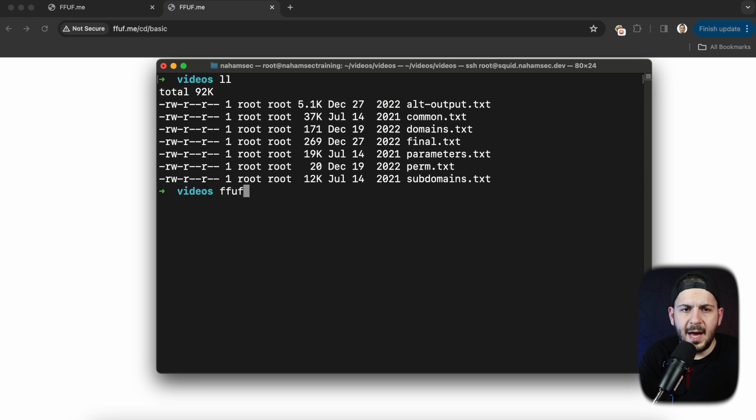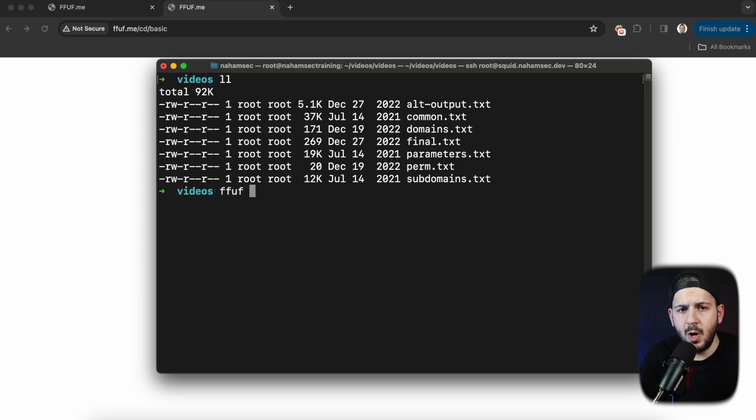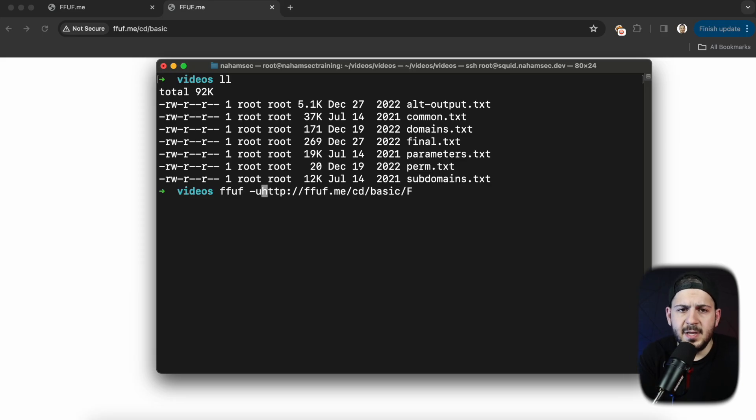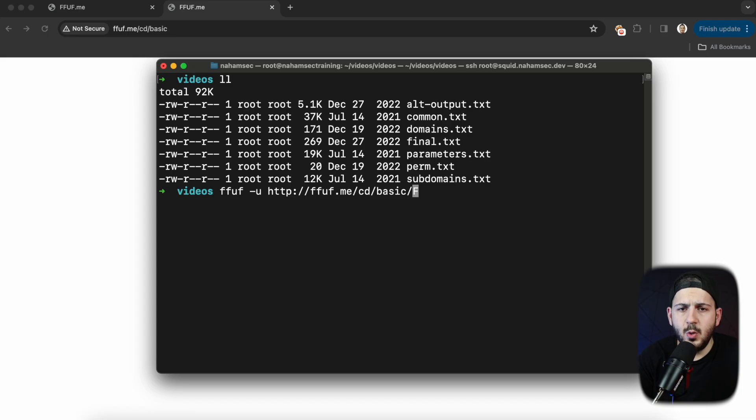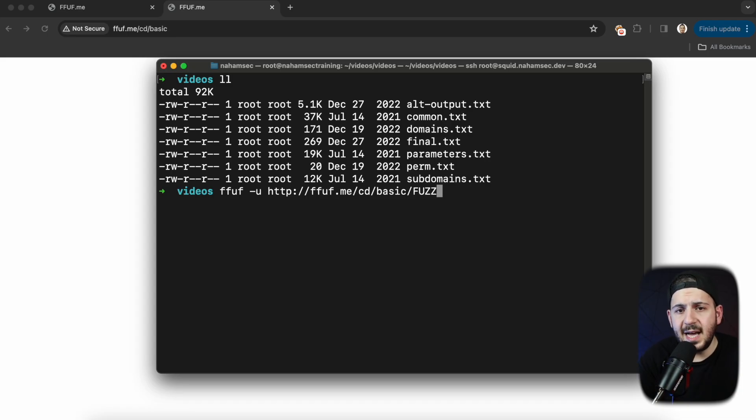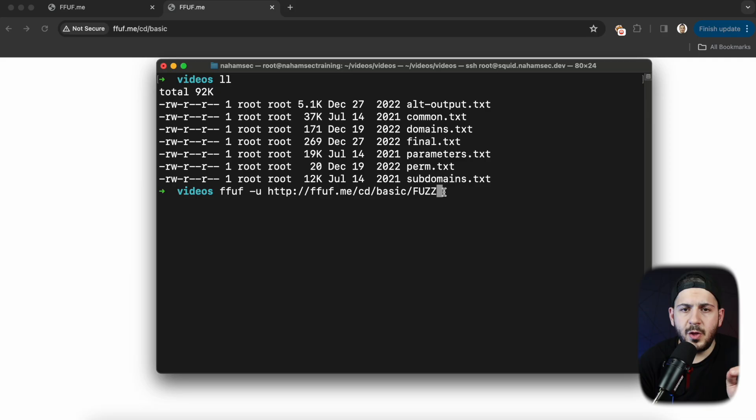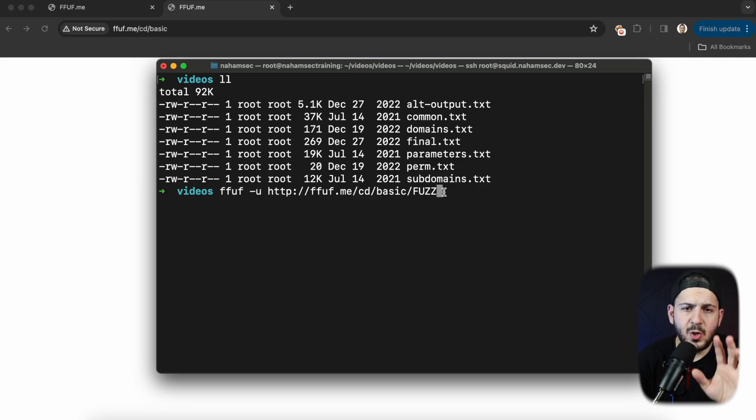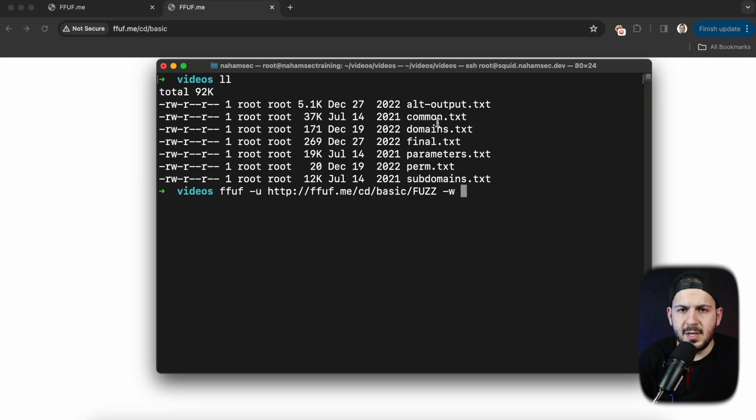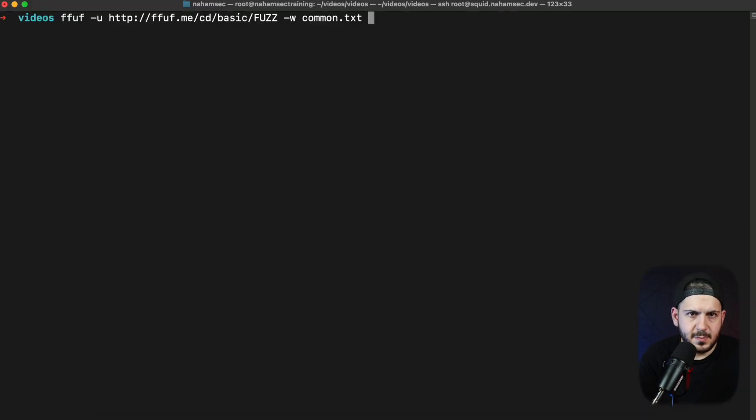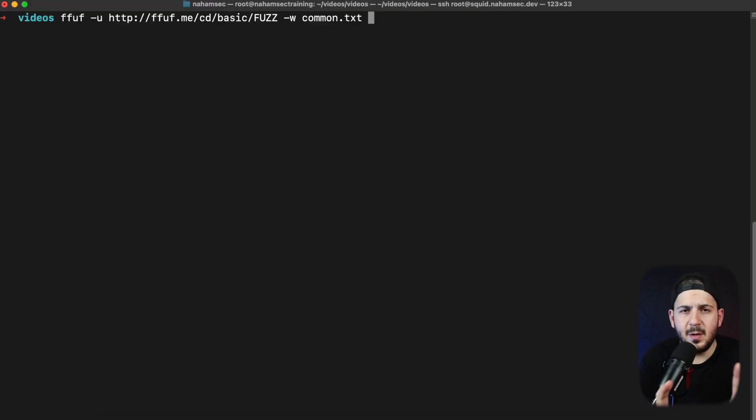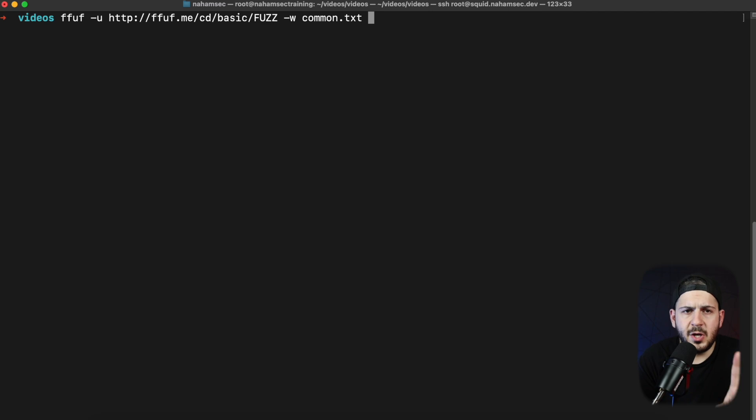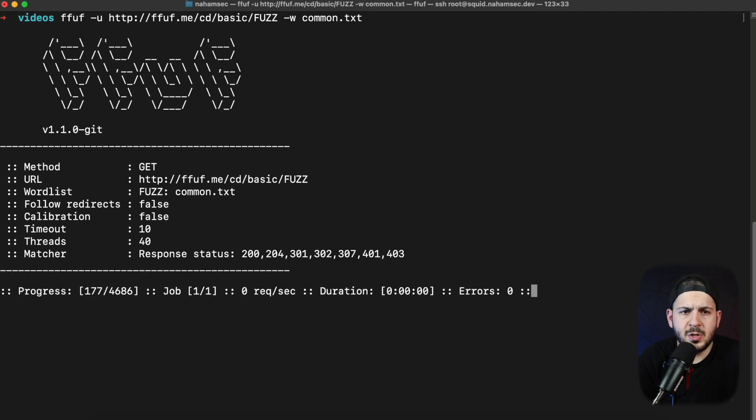We want to take a look at fuzzing this specific URL and how you do that with FFuf is you give it a dash u and you put the keyword fuzz for wherever you want to fuzz. In this case I want to fuzz for a path right here, whether it's a file name or directory name. I leave that in that URL and I give it a word list. So in this case we're going to give it common.txt. So let's run this basic command and we'll take a look at what the other options are in just a moment.